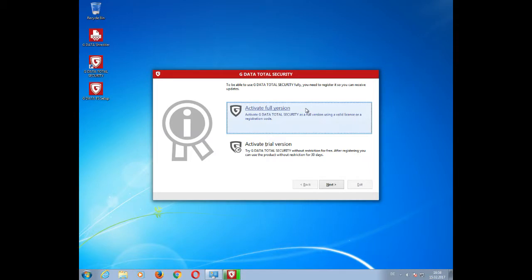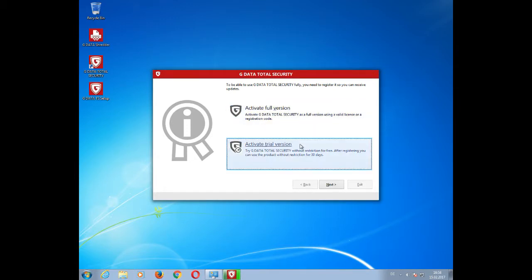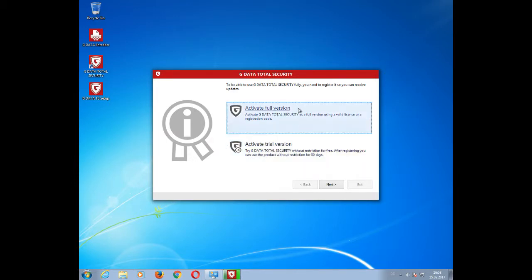At the end of the installation process, you can select whether you want to activate a full version or a trial version of your GData software. If you have purchased GData, you should always select Activate Full Version, which will lead you to the next window.